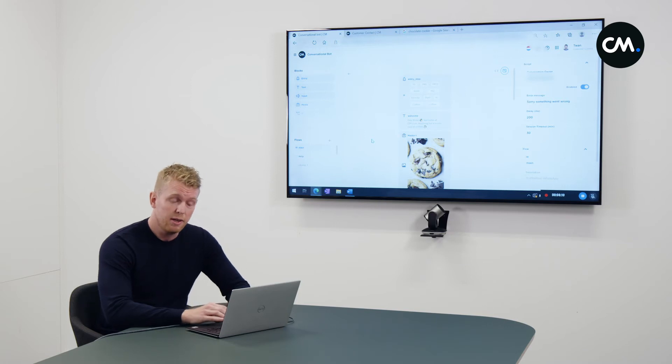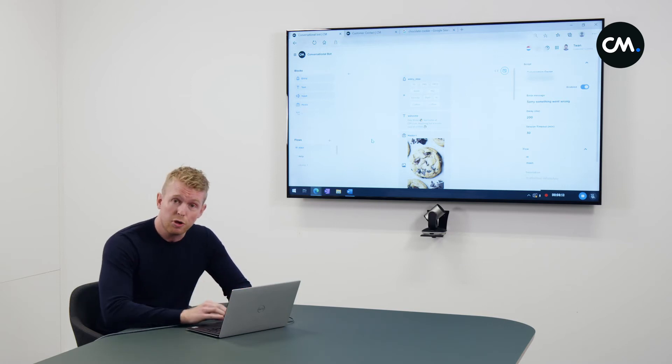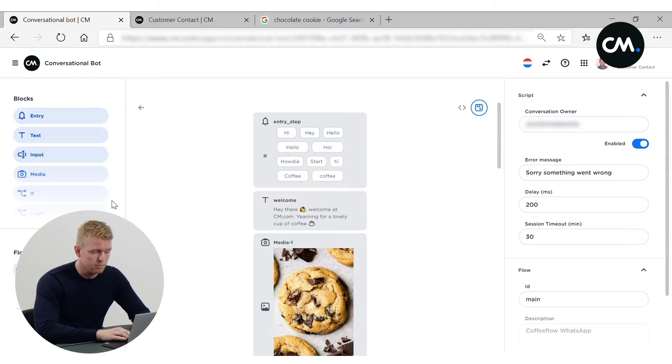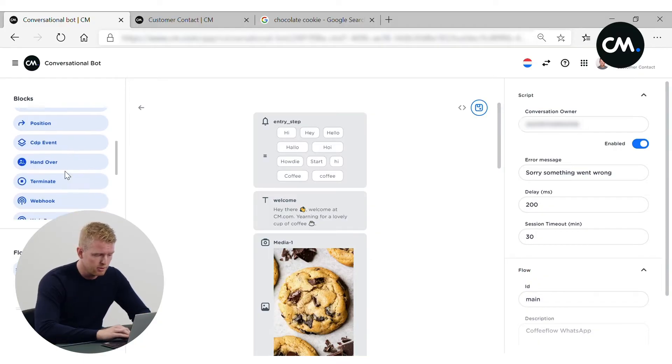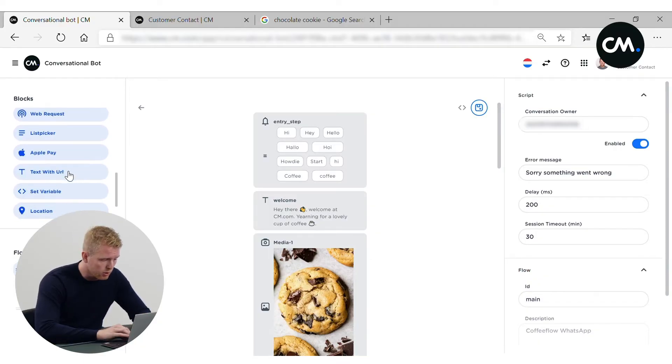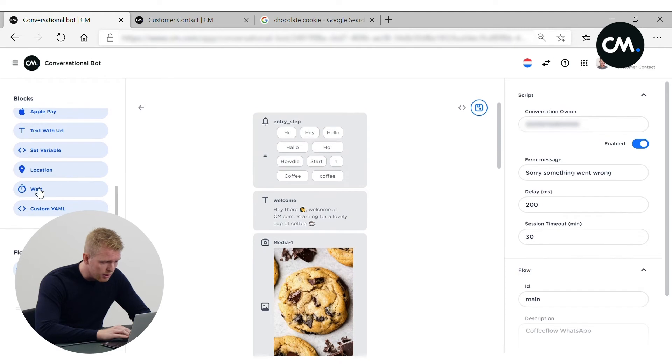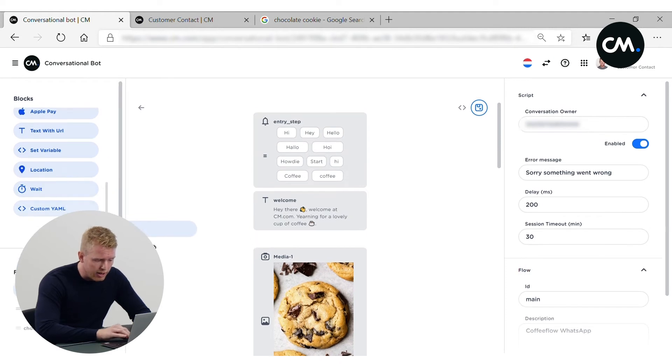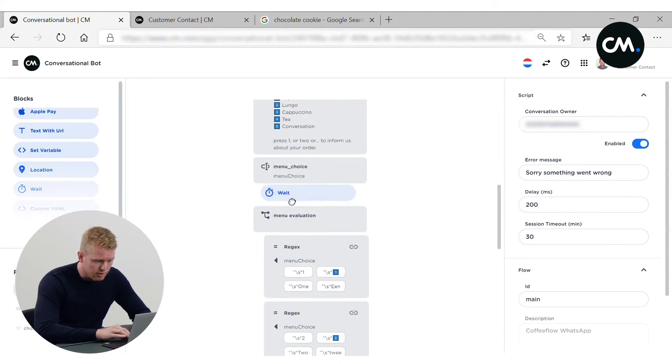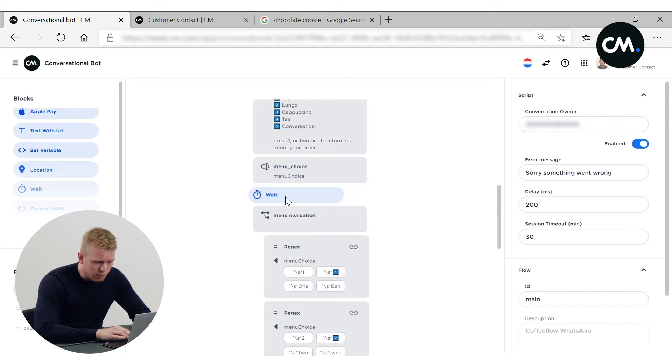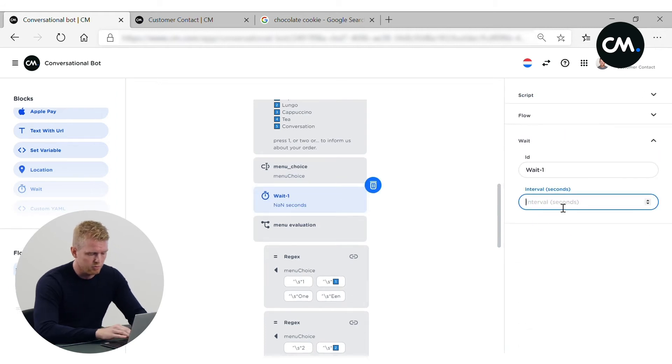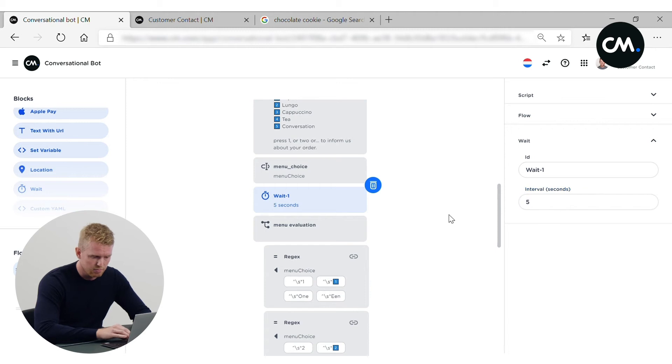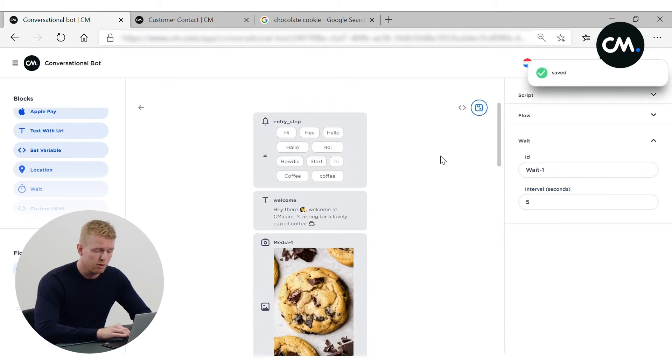Another nice feature, we will add some delay. It's an extra touch for your customer experience. It will give a more human-like experience. So we'll add the waiting block. And I will add it in the mid side of the chatbot flow. I will make it, for instance, five seconds. And of course, save the chatbot flow.